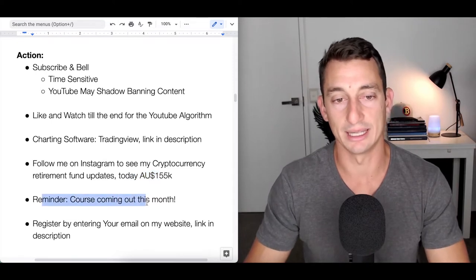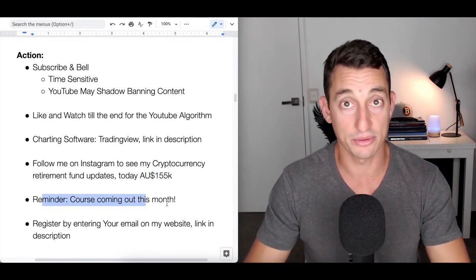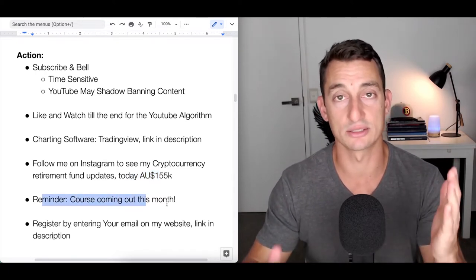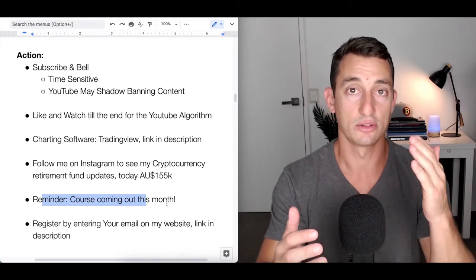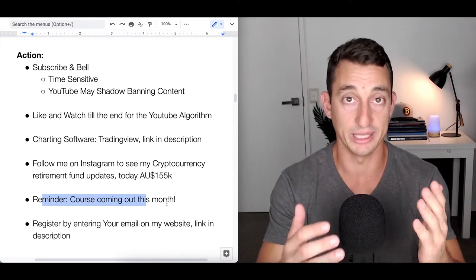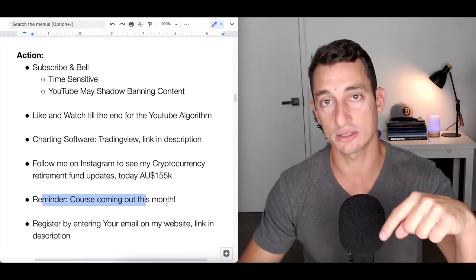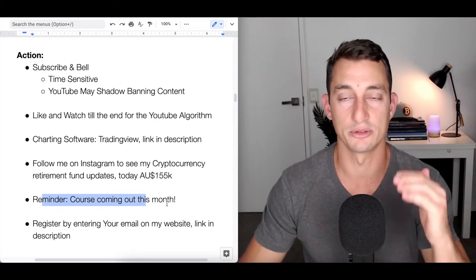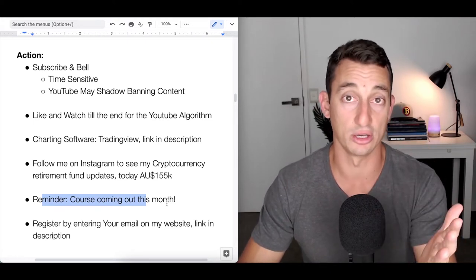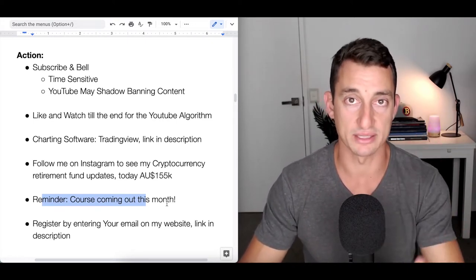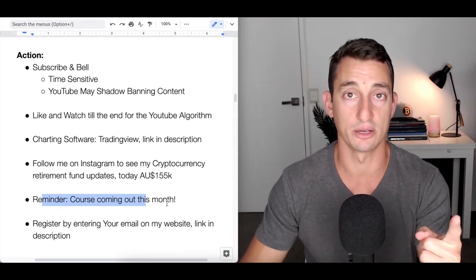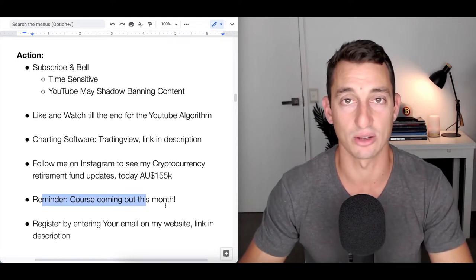Reminder, another course coming out this month, next week. If you're not already subscribed to the email list, be sure to do that. Link to my website below - drop your email and I'll let you know once it comes out. There'll be a massive discount for the first 100 people to purchase.